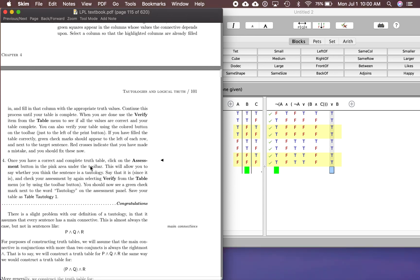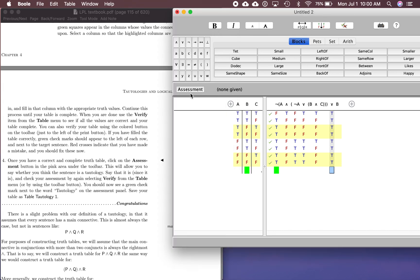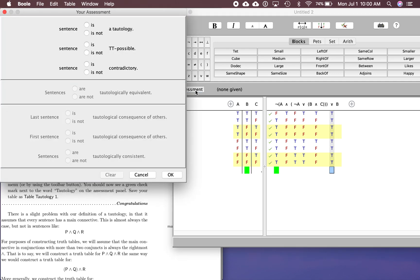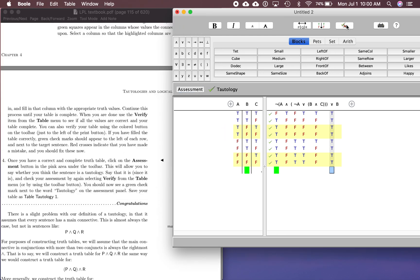Once you have a correct and complete truth table, click on the assessment button. We need to say whether it is a tautology. Look — it is all trues in the main operator column, that's how you know. So we select tautology, click verify, and there's a green check right there. This is a tautology and we've done it correctly. Now save your table as 'table tautology1' — and that's how to do it.